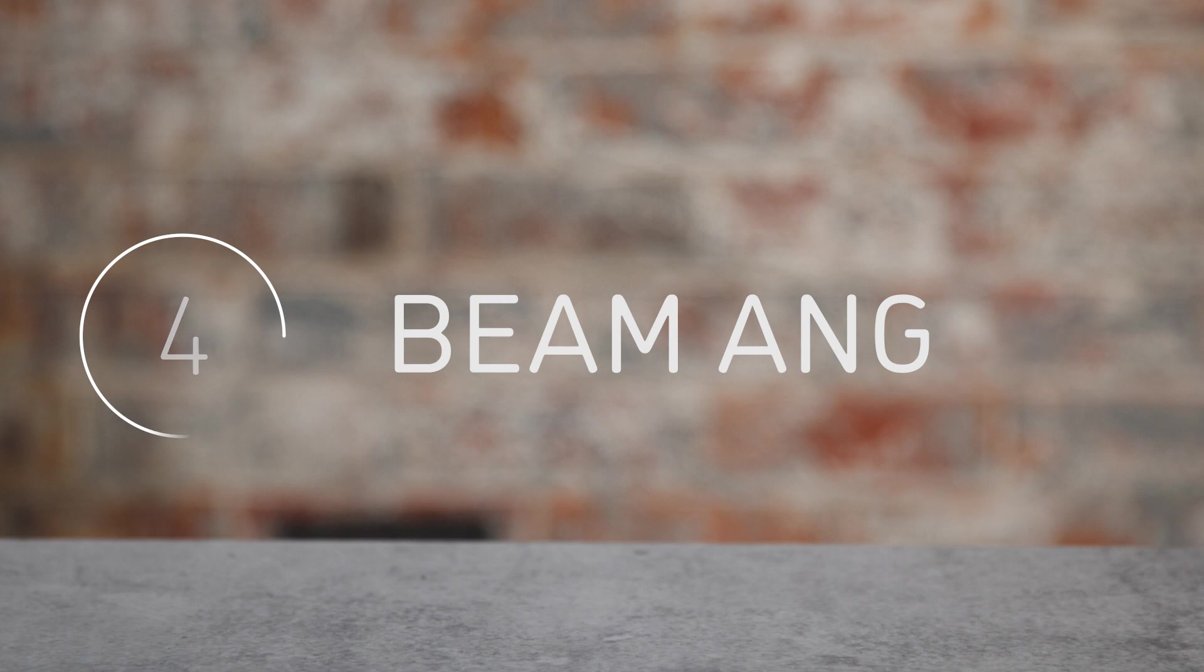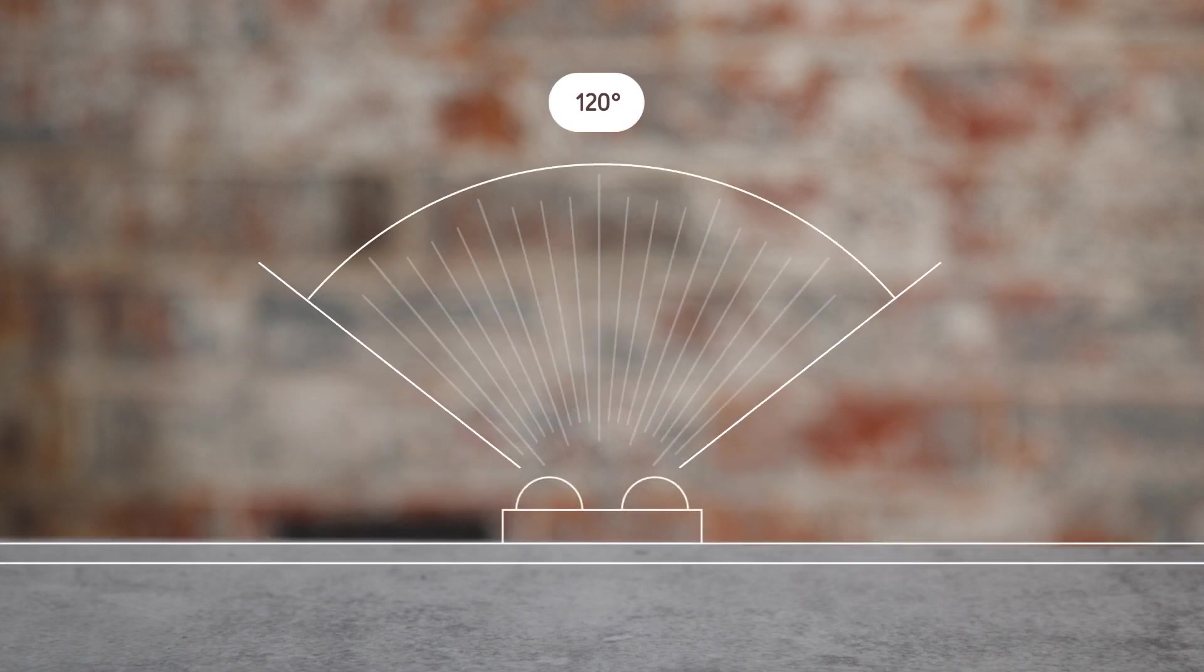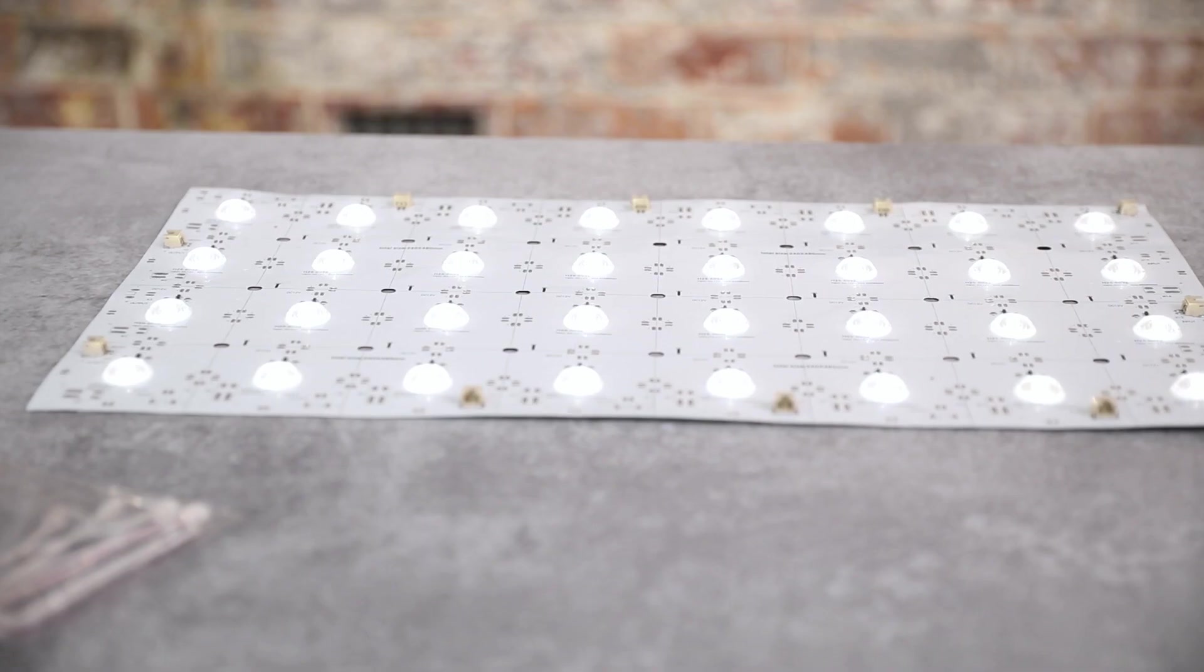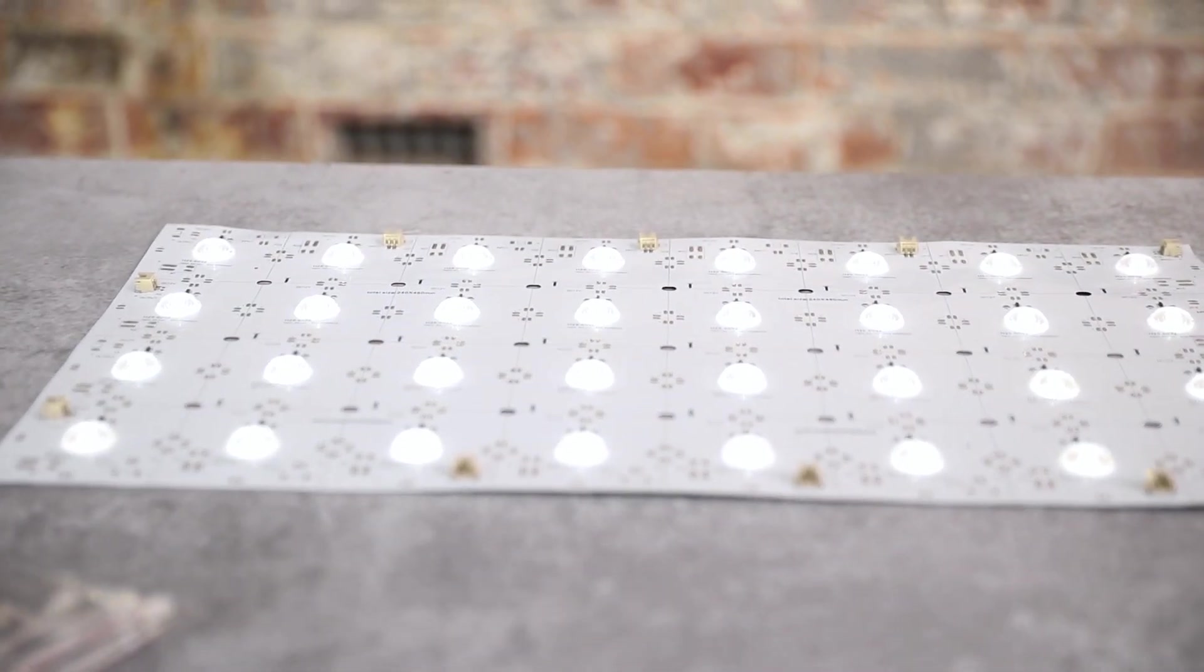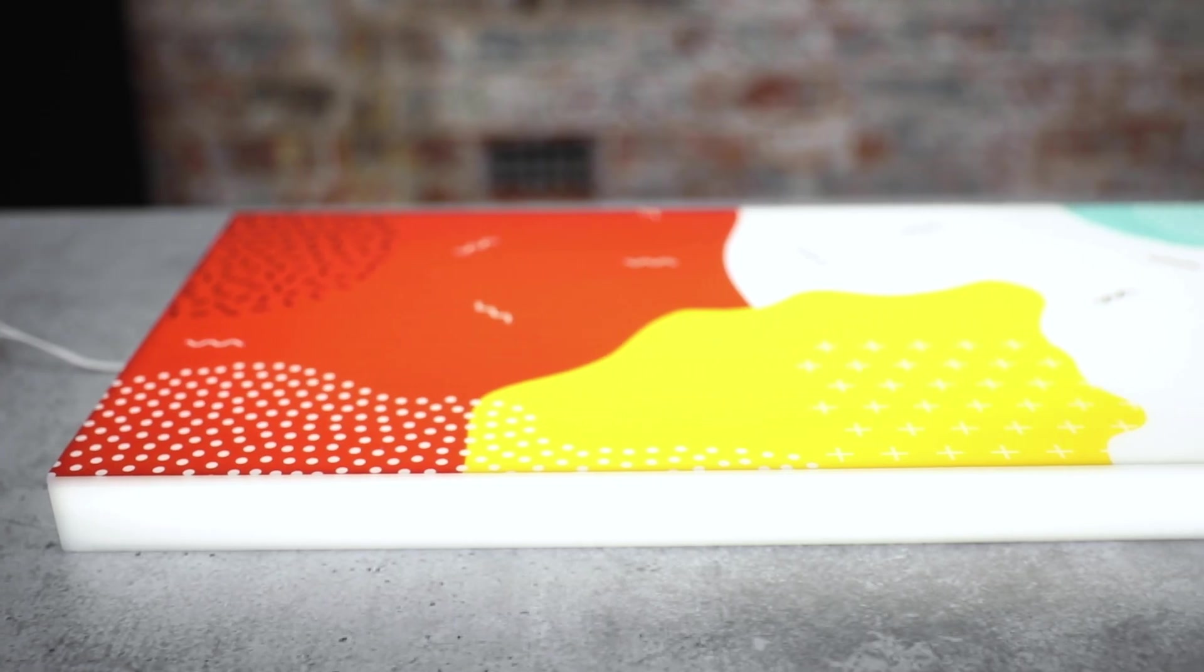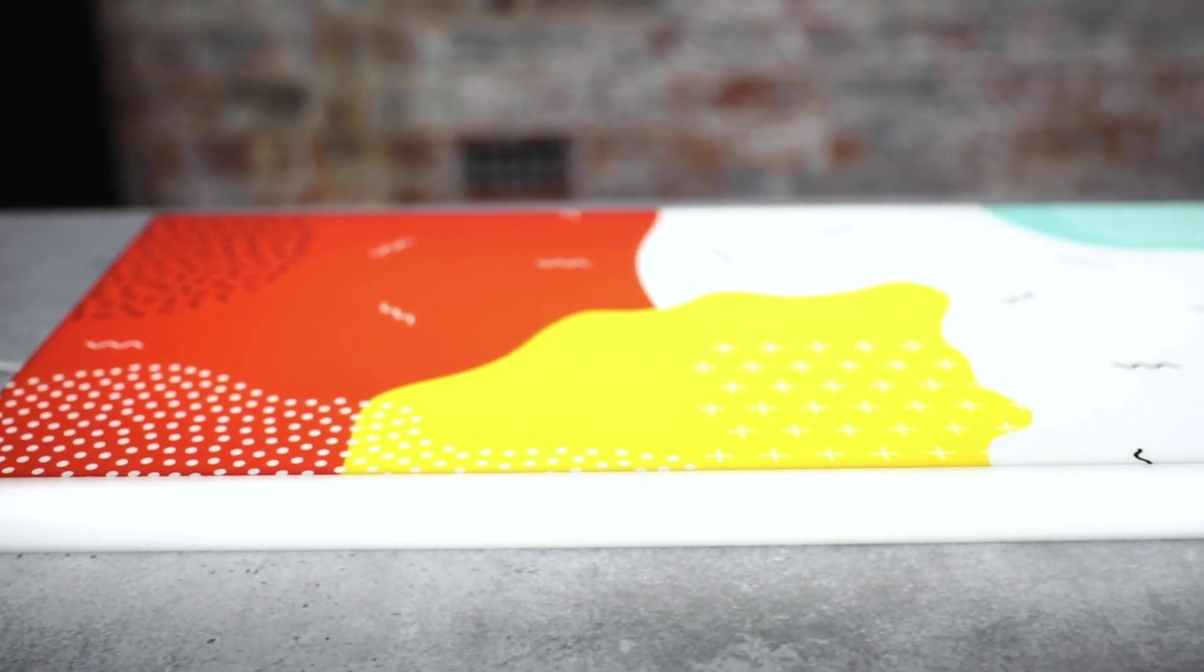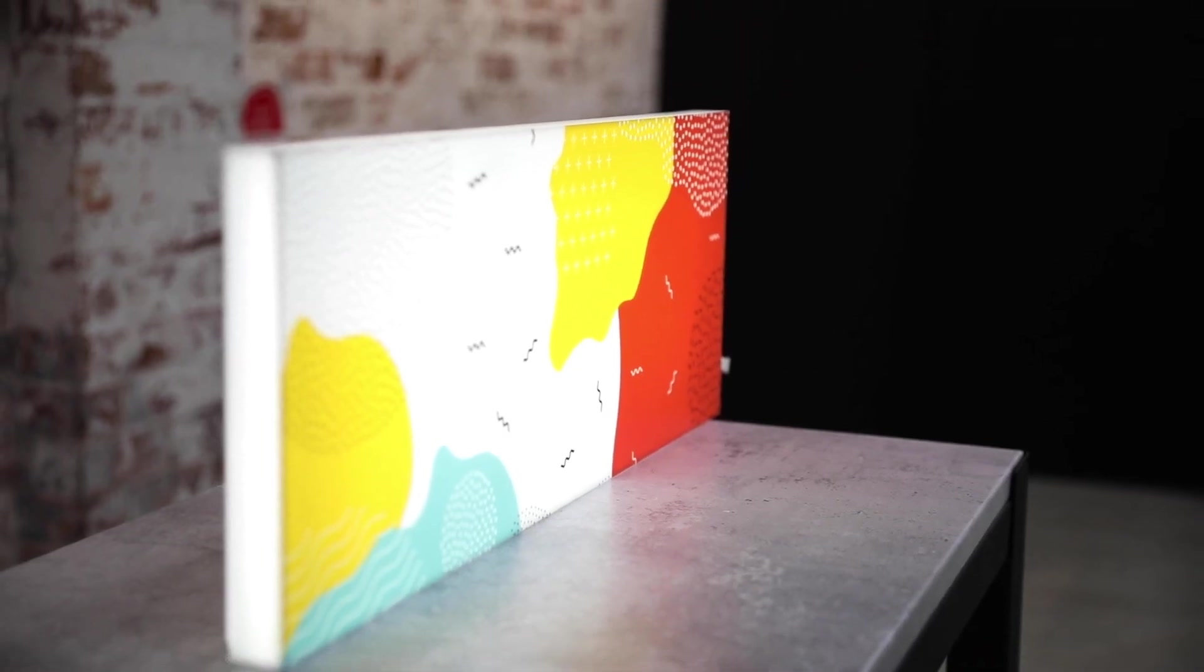Beam angle determines how far the light spreads. A wider beam angle results in a wider spread of light. Many Bounce LED modules incorporate advanced wide angle optics to disperse and optimize the spread of light, making them ideal for shallow depth light boxes and signage.